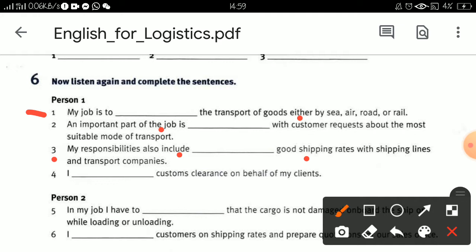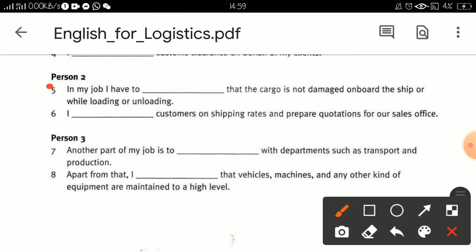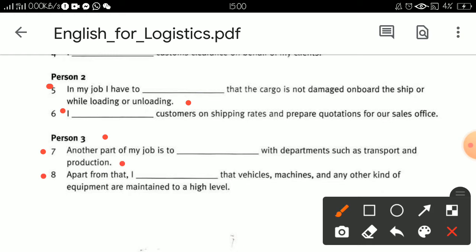My responsibilities also include negotiating shipping rates with transport companies. I handle customs clearance on behalf of my clients. Person two: in my job I have to ensure that cargo is not damaged on board the ship or while loading or unloading. I advise customers on shipping rates and prepare quotations. Person three: another part of my job is to liaise with departments such as transport and production, and ensure that vehicles, machines, and equipment are maintained to a high level.